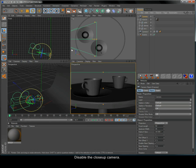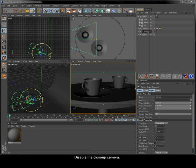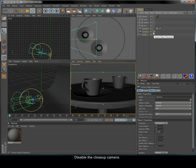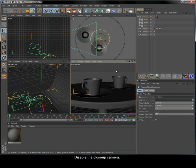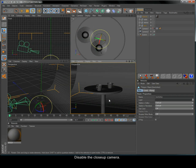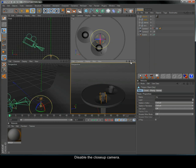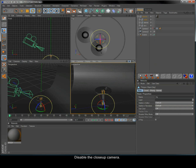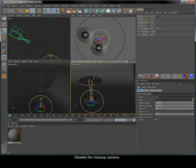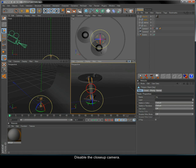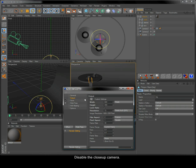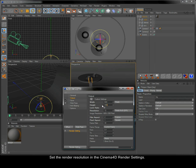Disable the close-up camera. Set the render resolution in the Cinema 4D render settings.